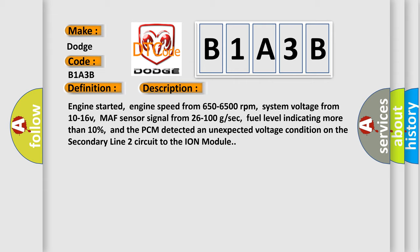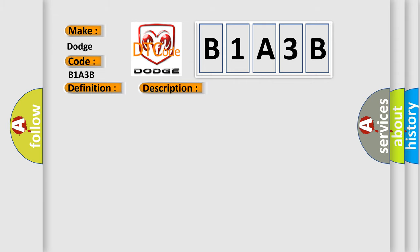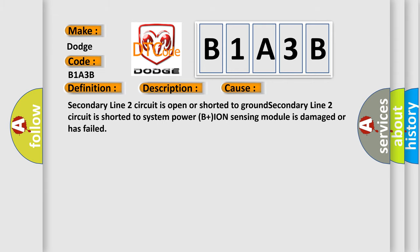This diagnostic error occurs most often in these cases: Secondary line two circuit is open or shorted to ground. Secondary line two circuit is shorted to system power. B plus Ion sensing module is damaged or has failed.